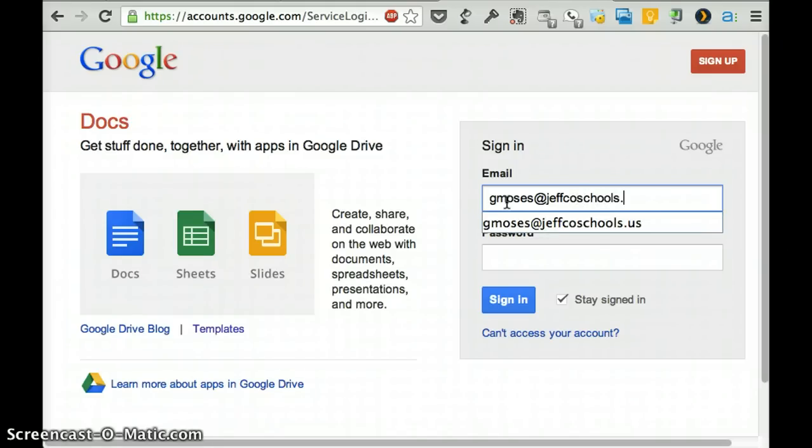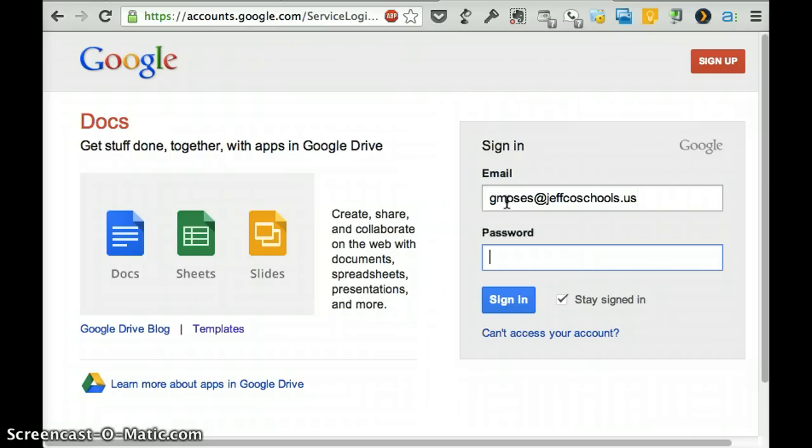I can type, that would help. Okay, and then your password. And your password's the same password that you use to get into Schoology.